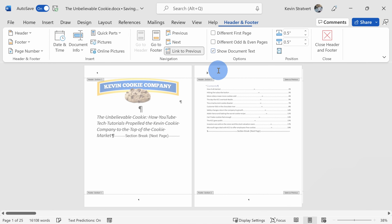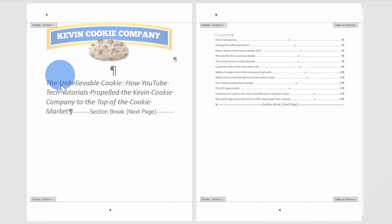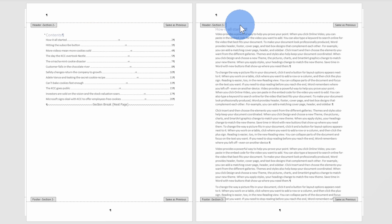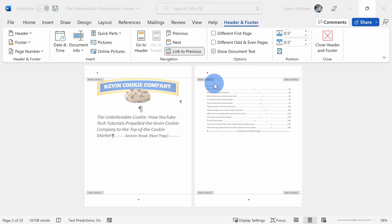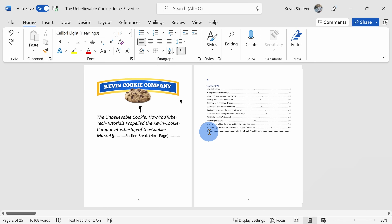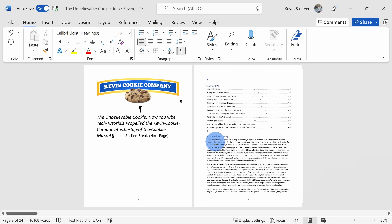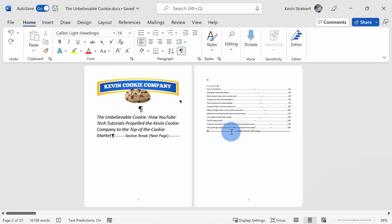If I click into the header, I can see that this first page is Section 1, the table of contents is Section 2, and the contents of my book make up Section 3. If I no longer want a section break or want to move it, I can click into my document right before the section break and press Delete to remove it. Of course I want to keep that, so I'll press Ctrl+Z to bring it back. On the Home tab, let's turn off the paragraph marks by clicking that button again.